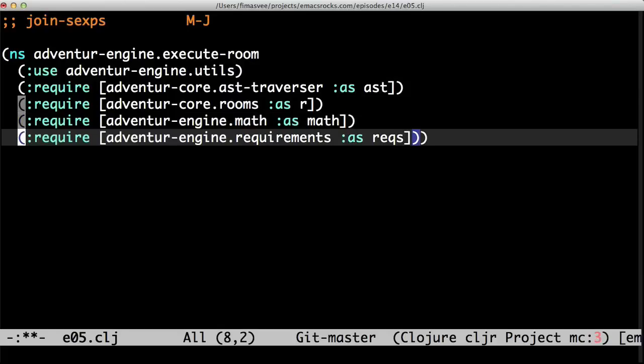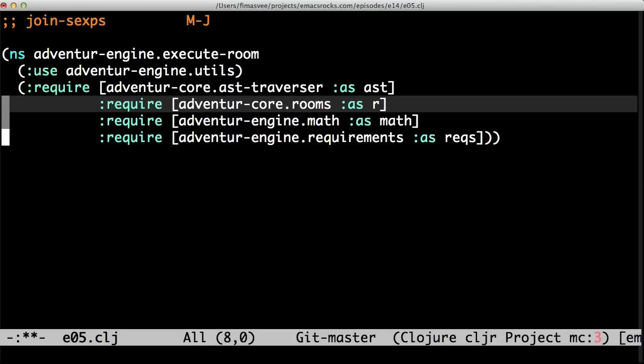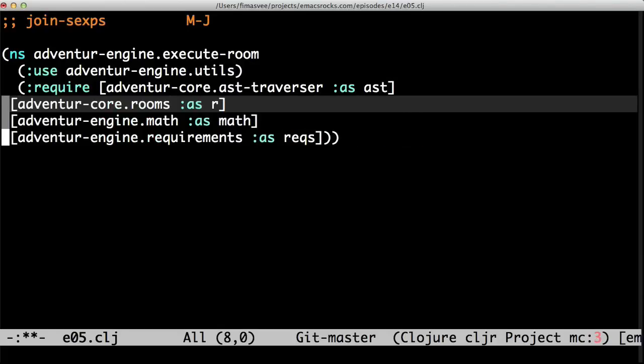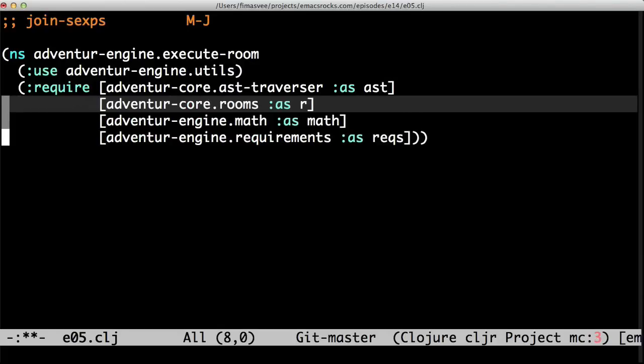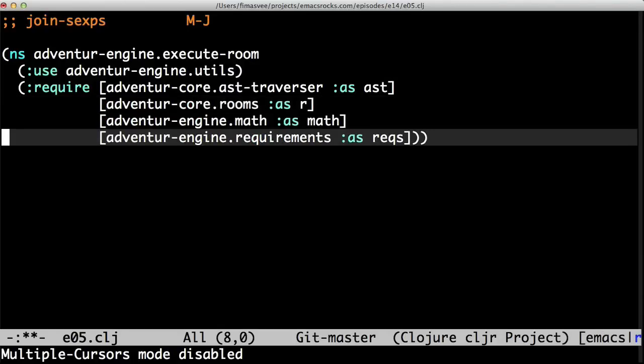Multiple cursors. Join these. Kill the symbol. Indent. Done. Cool.